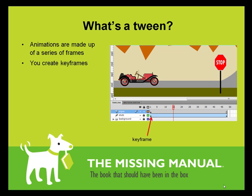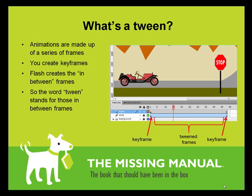The good news is Flash saves you the drudge work of manually creating every single frame. To do this, you create a keyframe at the beginning, and then you create another keyframe at the end of the path. And then Flash creates all the frames in between, giving your car a smooth motion. The in-between frames are called tweened frames, and the whole process is called a tween.